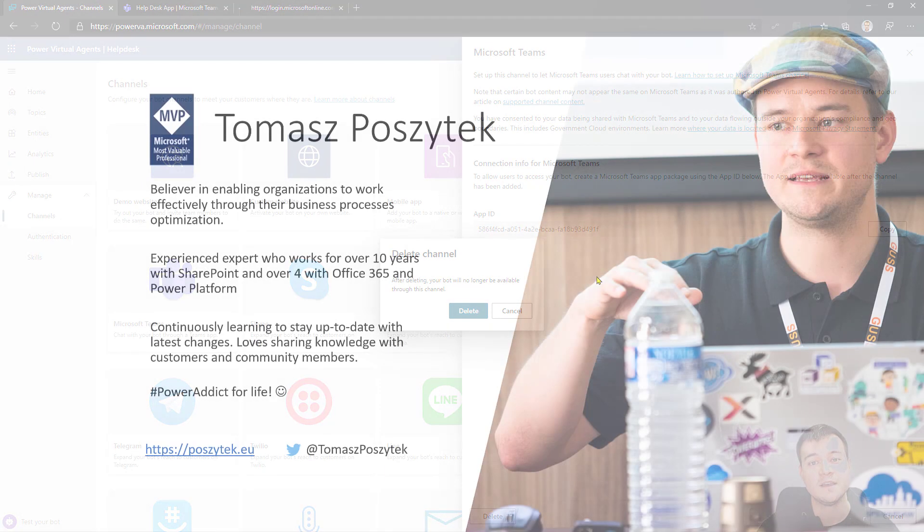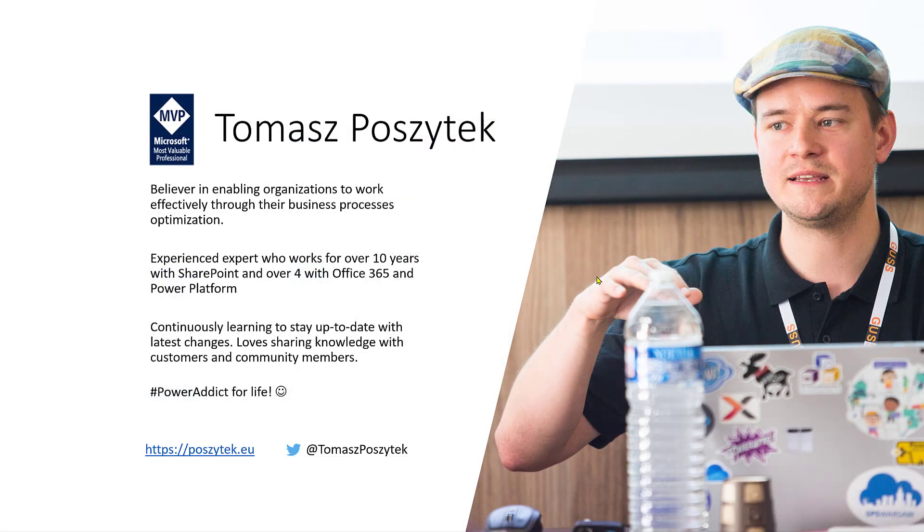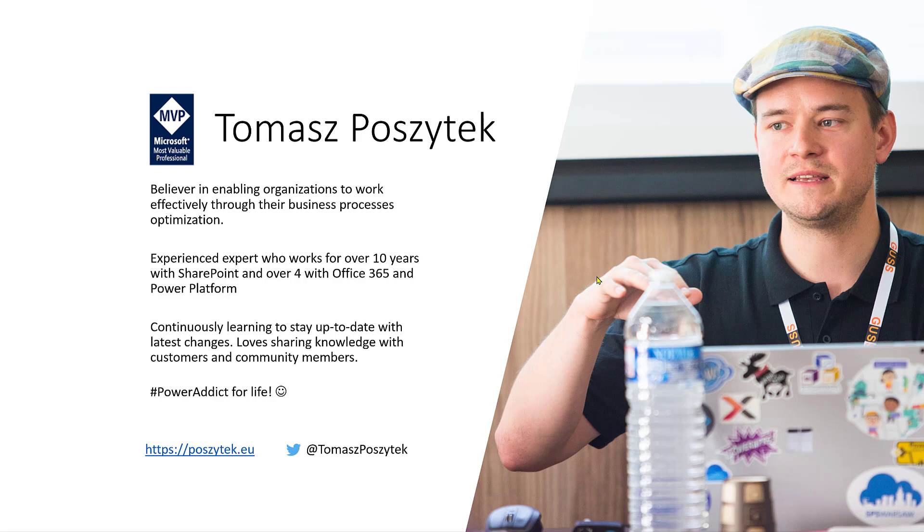Thank you very much. If you have any questions, reach me out on my Twitter or via the contact form on my blog site. Thank you. Bye.